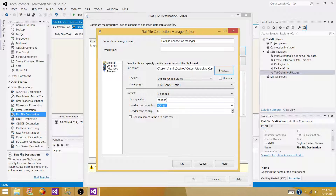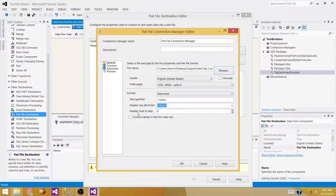The format is going to be delimited. Text qualifier — we don't have single or double quotes to put around values. The header row delimiter is carriage return and line feed. We don't want to skip any rows, and the first row is going to be the column names in our destination file — so select that option.